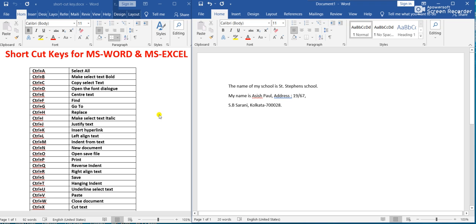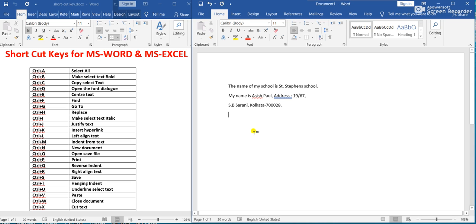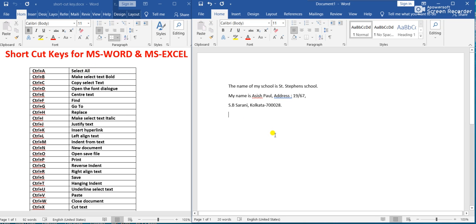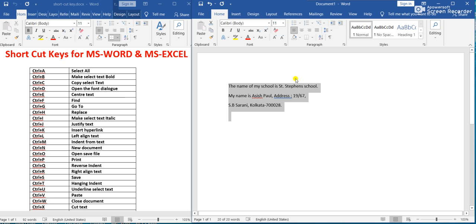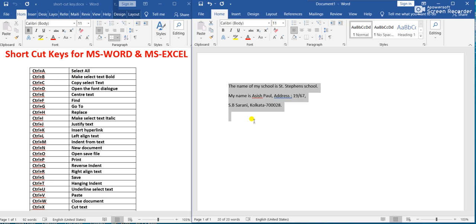Now the first shortcut in this list is Ctrl+A. Ctrl+A means Select All. If I press Ctrl+A, you have seen that all the paragraph, all the words, all these lines are selected. Ctrl+A means Select All.